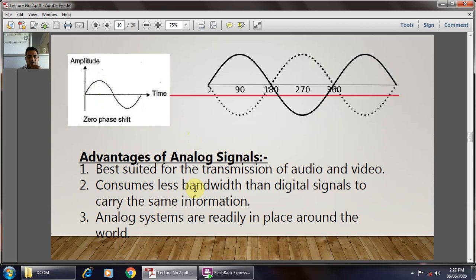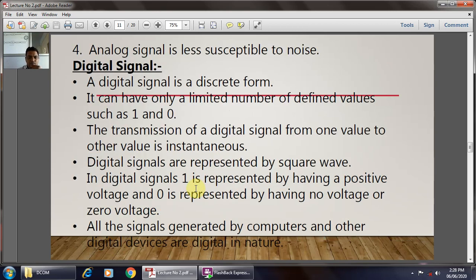Digital data, when transmitted, is encoded and with the help of shift keying techniques, the data is represented in the form of analog signals. Another advantage is that analog signals are less susceptible to noise compared to digital signals. We now move towards the digital signal.